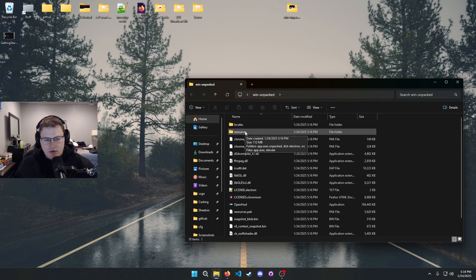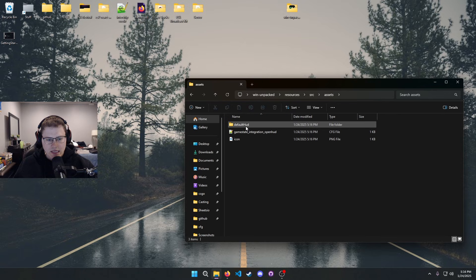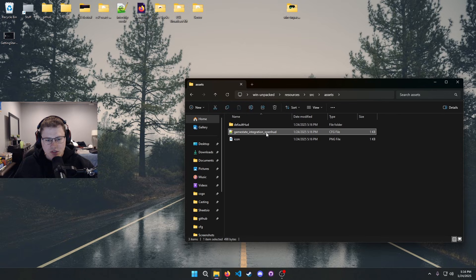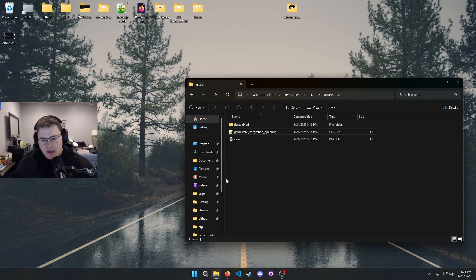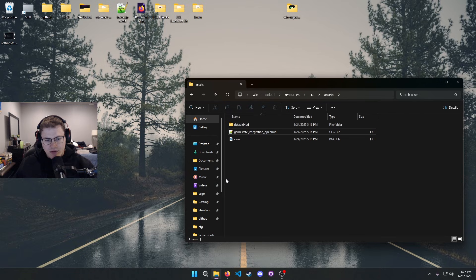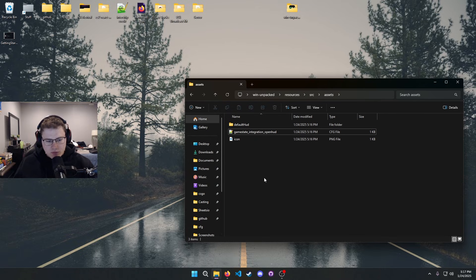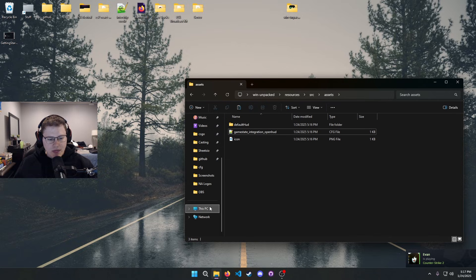Open up the folder, go to resources, go to source assets, and right here we have a game state integration underscore OpenHUD. It is a CFG file. So if you've ever used Counter-Strike files like to make an auto exec or something of that nature, you already know where to put it.